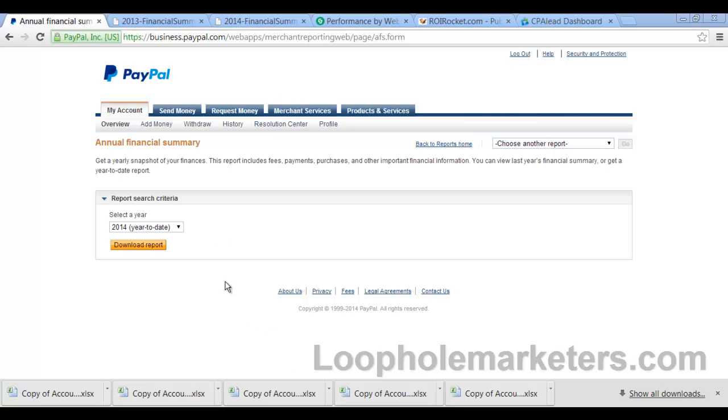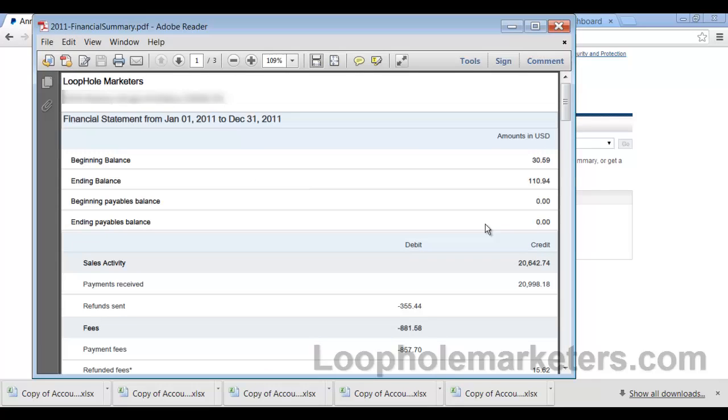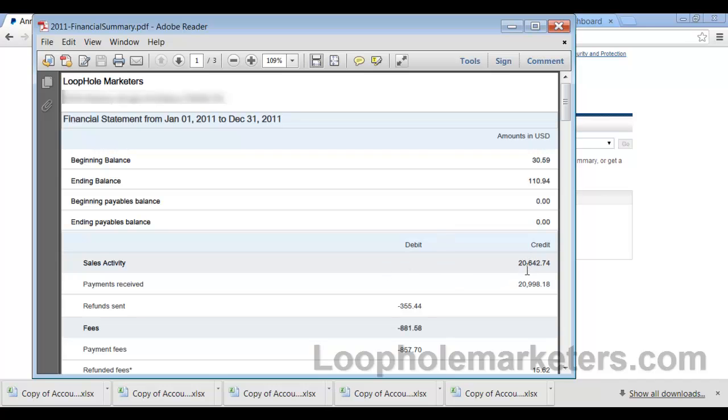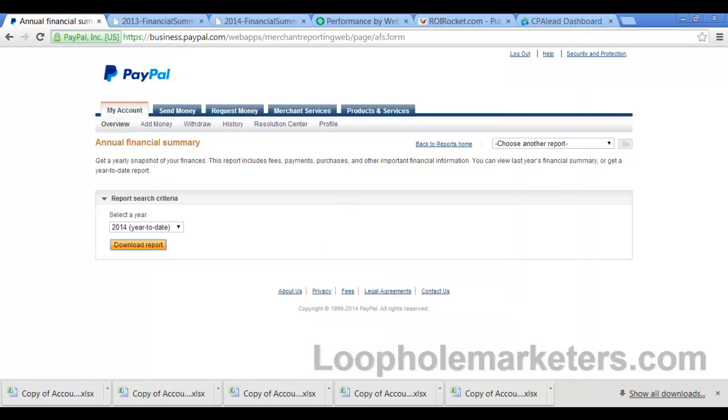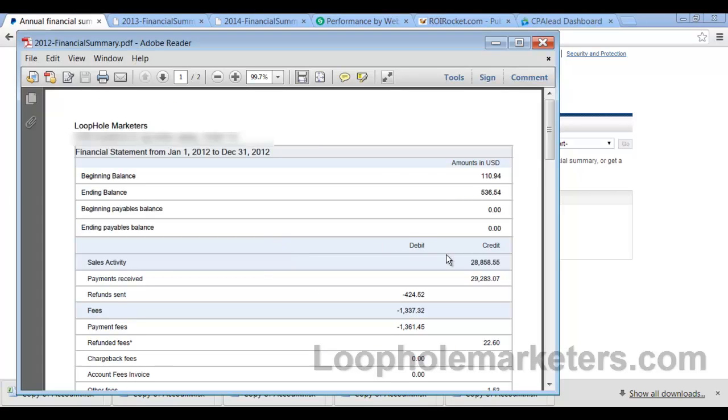Alright, so the first thing I want to show you is some of my PayPal statistics. Okay, this is when I used to live in Texas here. You can see this is from the year 2011. And you can see here my sales activity was $20,000, a little more than $20,000. Alright, in 2012 you'll see that my sales activity was $28,000 or a little more than $28,000.